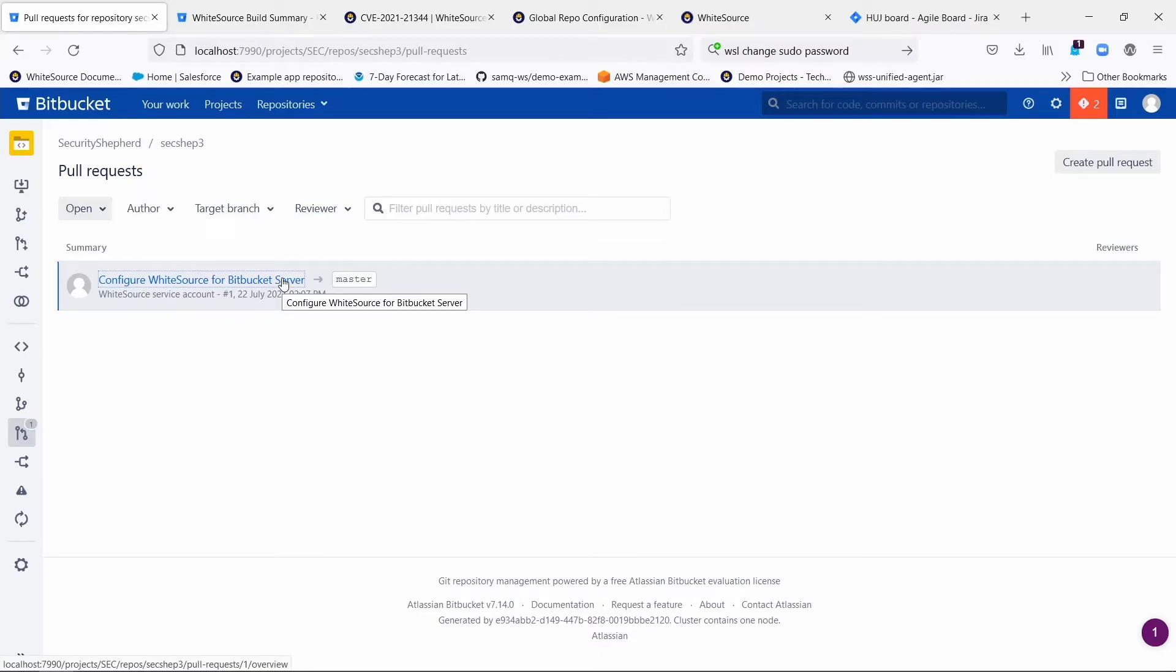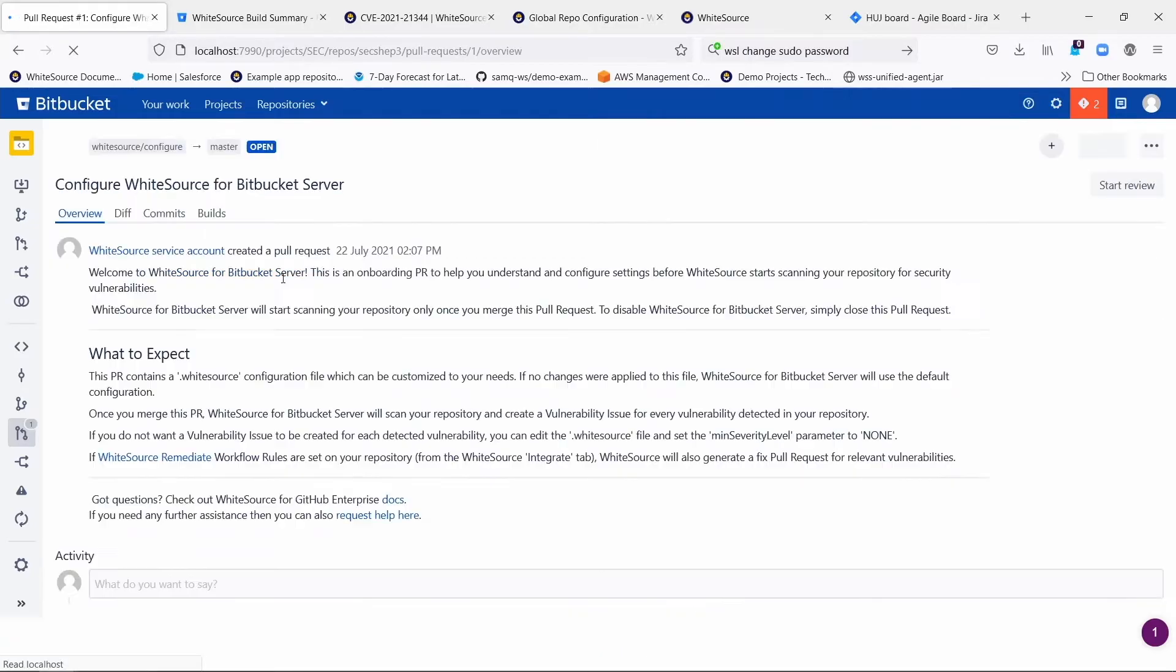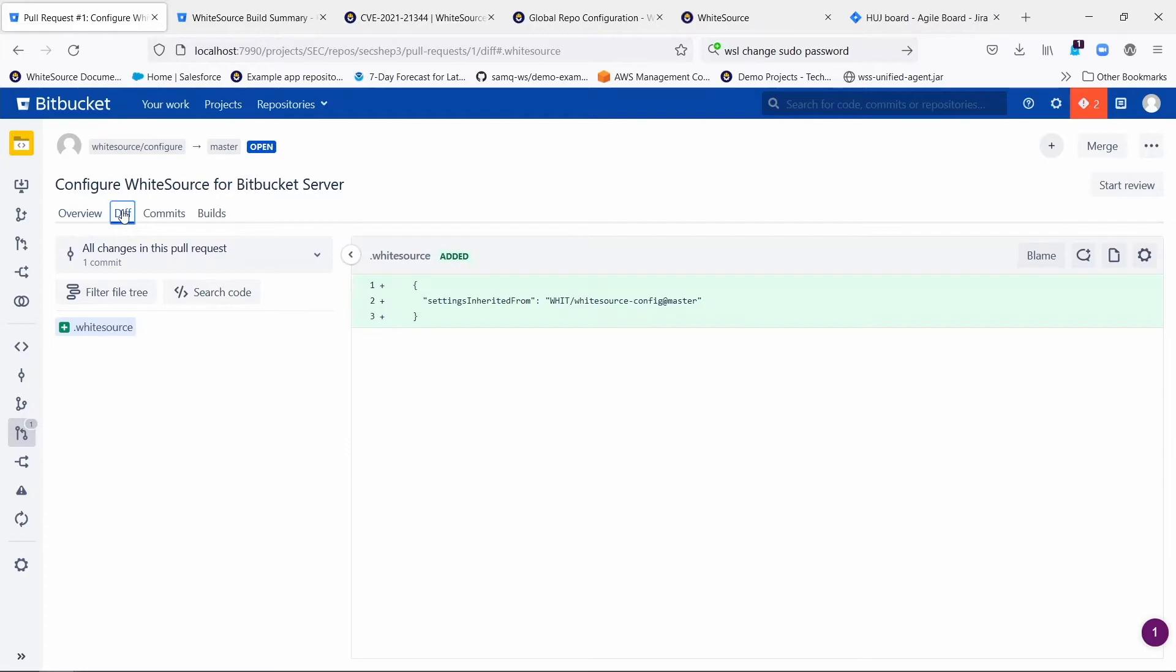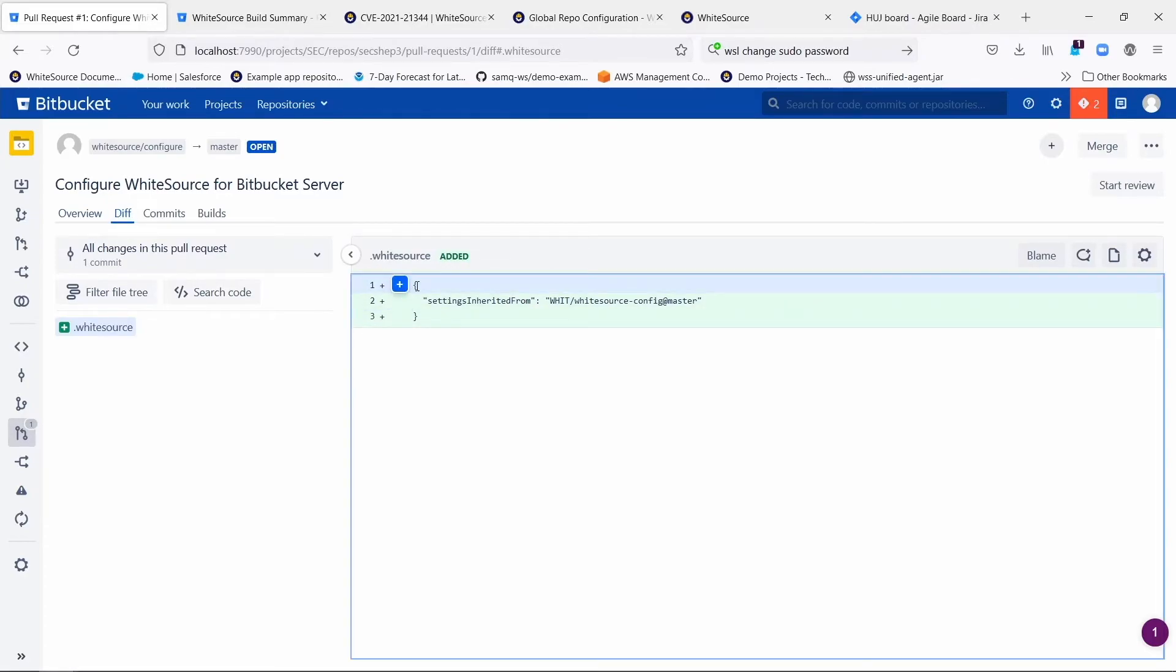You can also have it skip the pull request phase and push the .whitesource file out directly, or even not allow folks to have a .whitesource file where they can override parameters. But by default, it's going to create a PR that includes a .whitesource file.